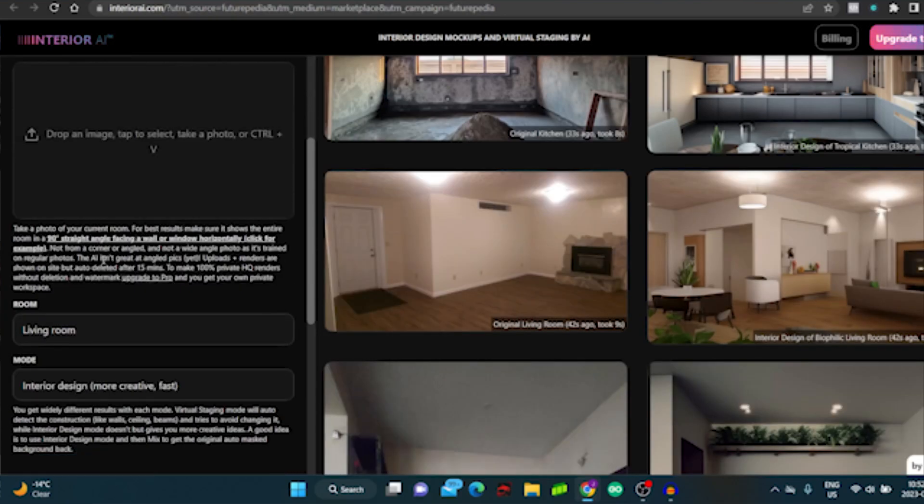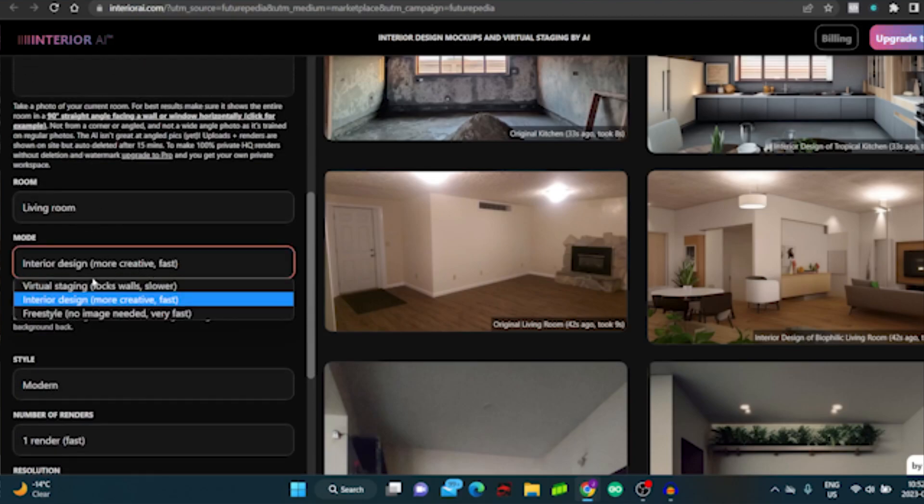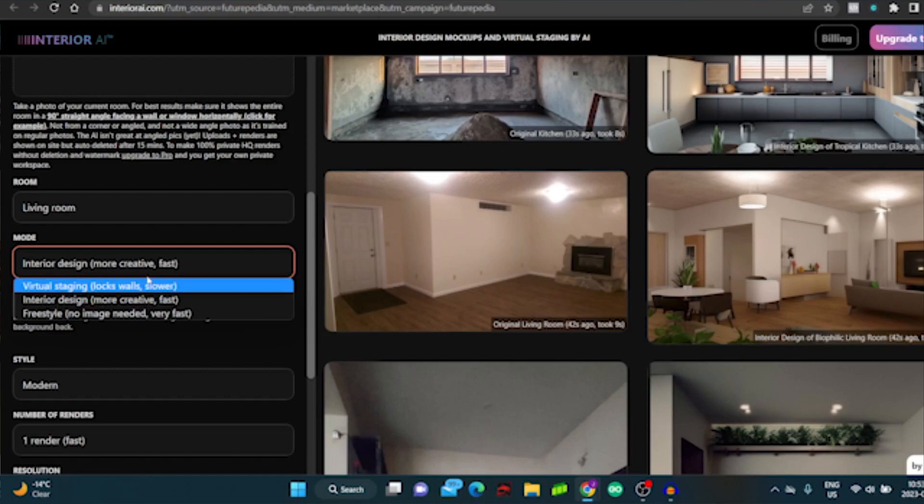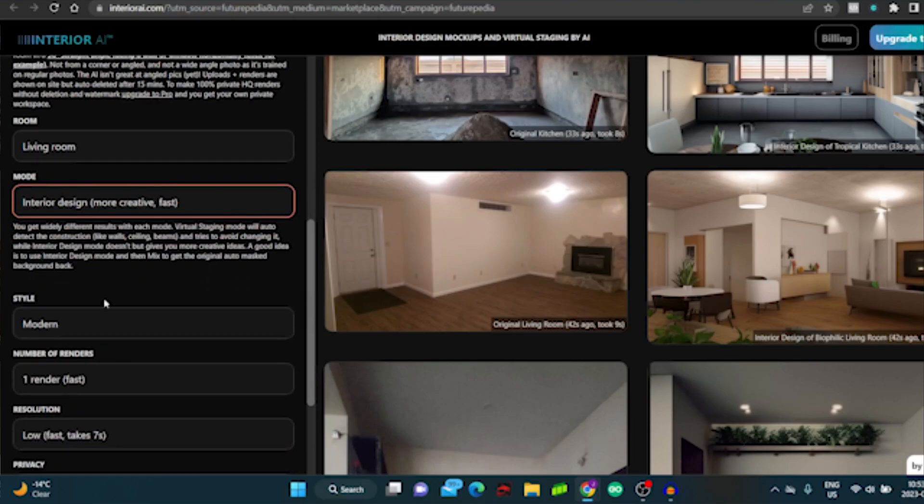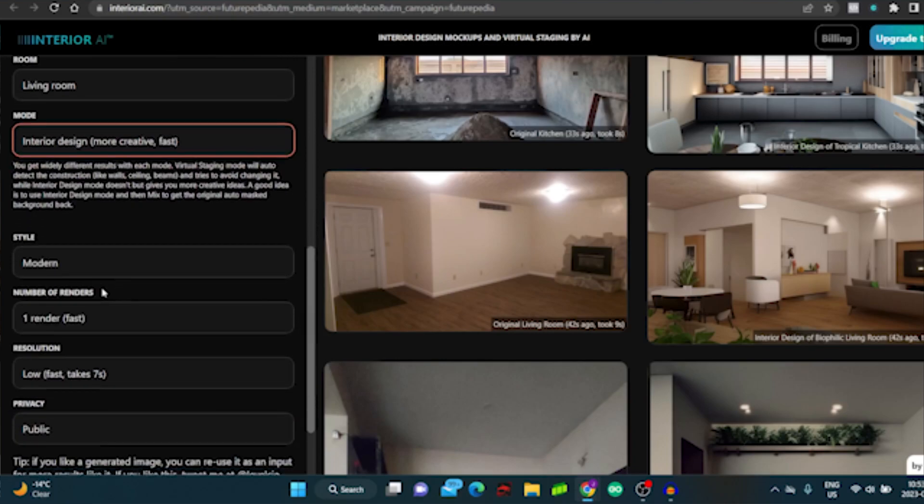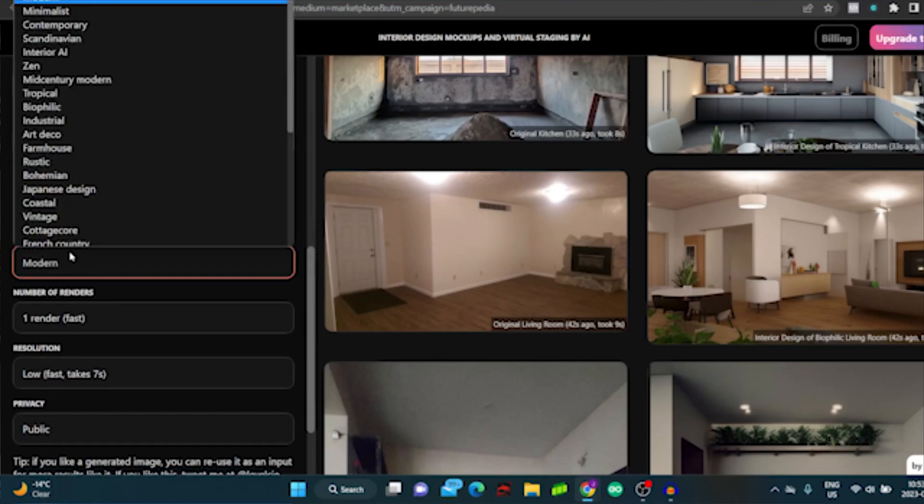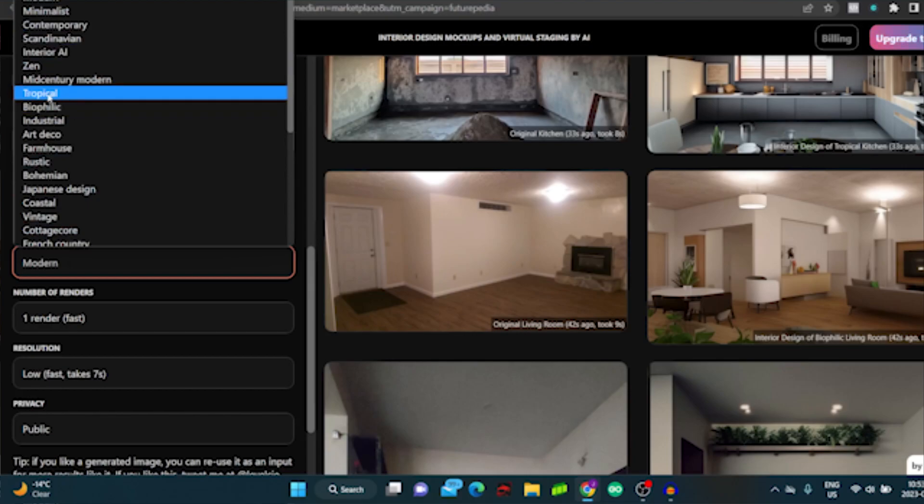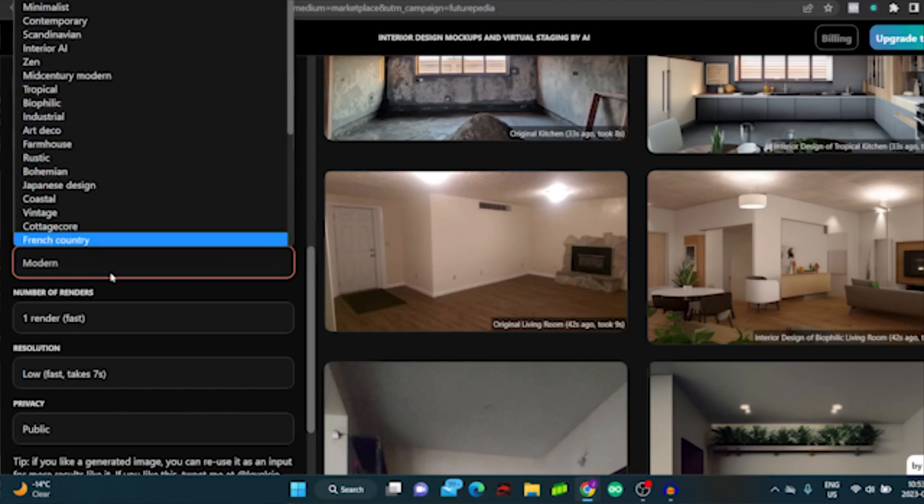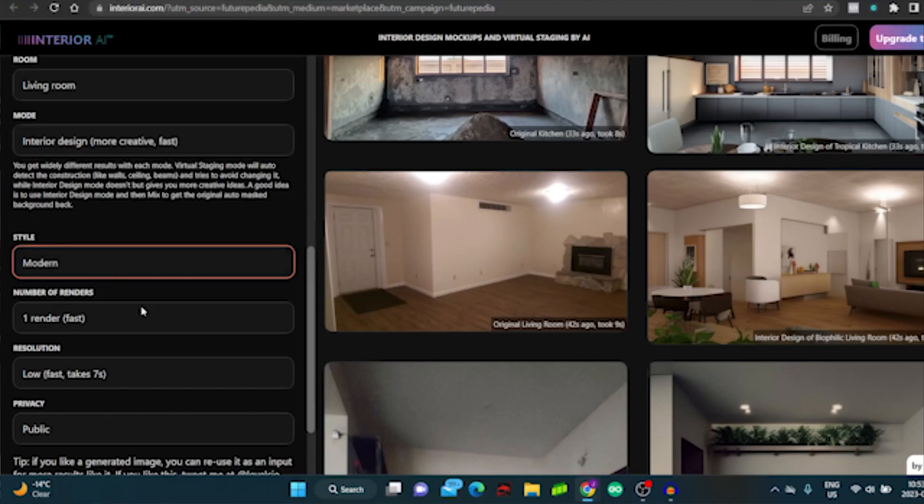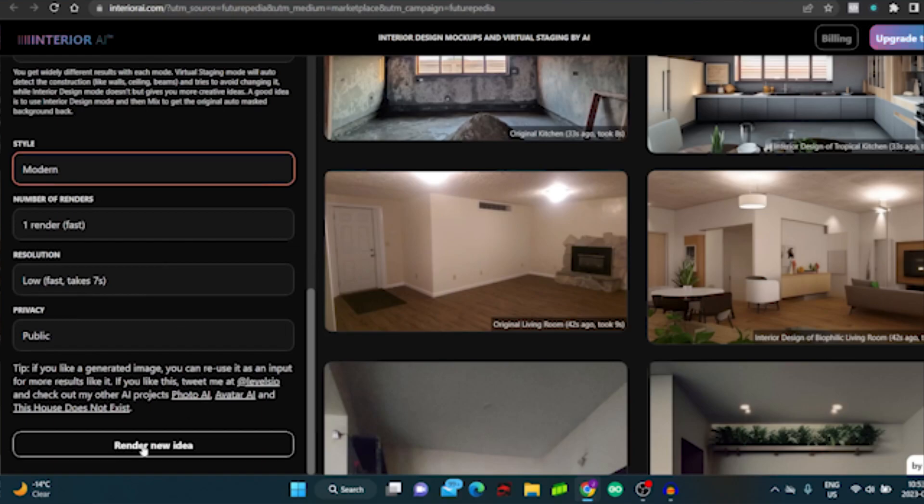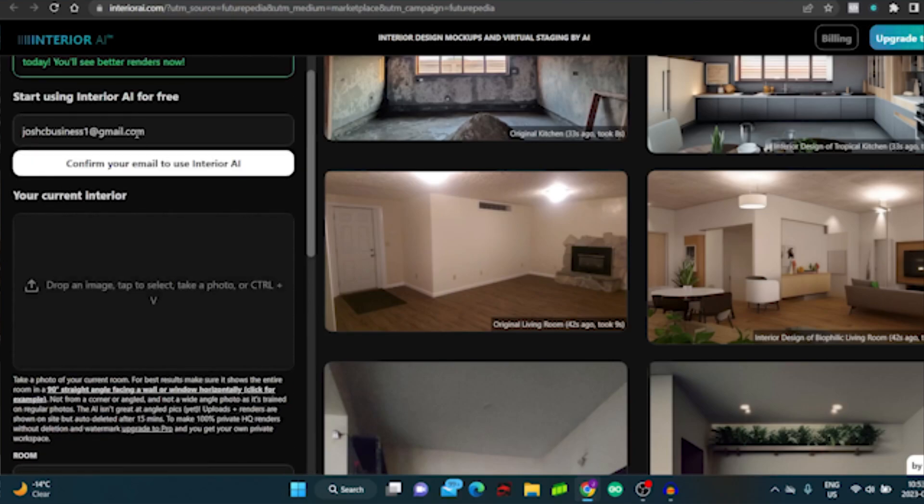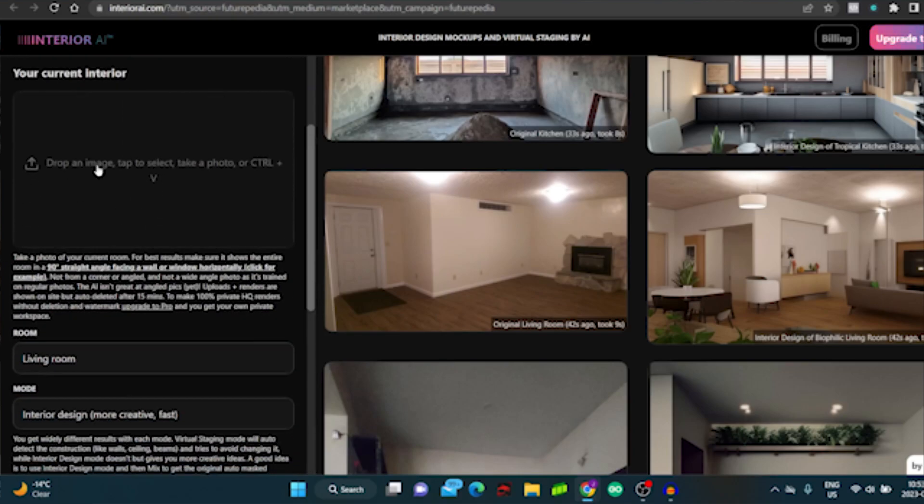The way that this works is you select the room and then you can choose the mode: interior design or virtual staging, where it locks the walls. Usually do interior design. The style you want to choose, so if the client loves the minimalist style you can choose minimalist, you can choose tropical, industrial, whatever they like, and then all you do is click Render New Idea.